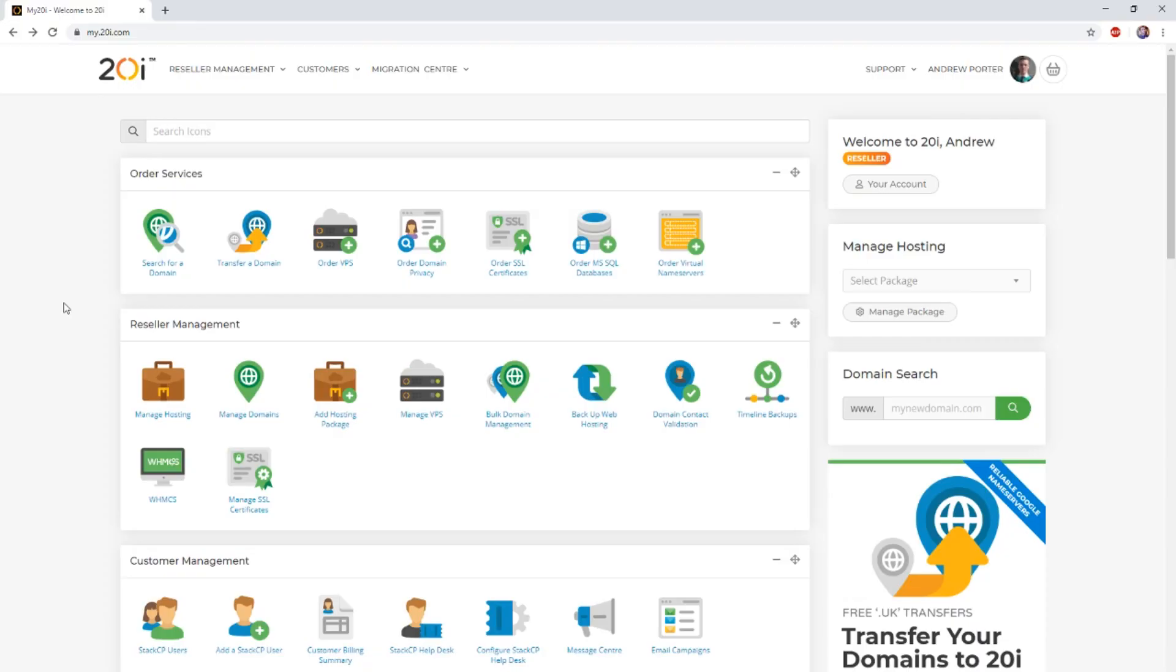Thanks to the in-house team here at 20i, you can migrate cPanel packages automatically using our Migration Center.